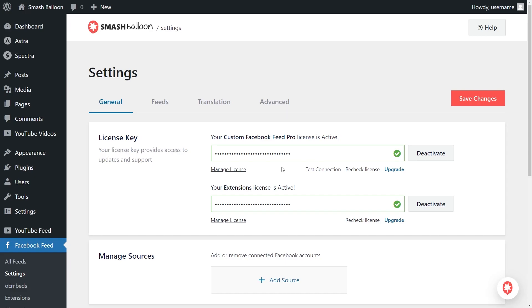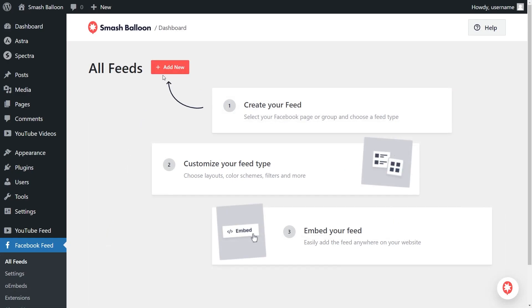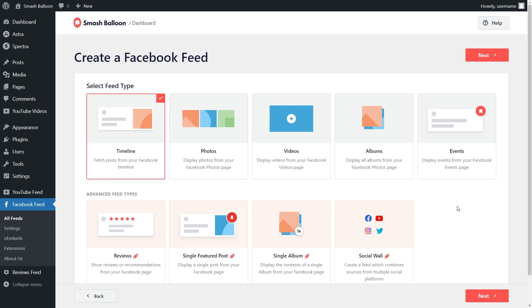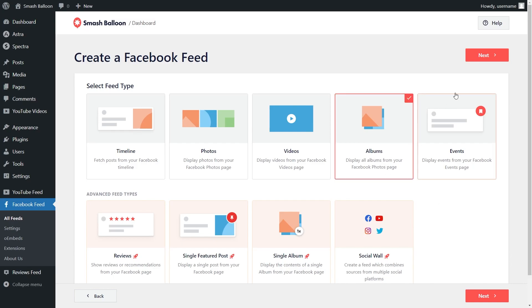Now the license key has been activated for Facebook Feed Pro, so we can start creating our Facebook album feed. Head over to Facebook Feed and click on all feeds. To get started, click on add new at the top. With Facebook Feed Pro you can create several different feed types — posts from your Facebook timeline, photos, videos, or albums from your Facebook page. For this video, since we're embedding our Facebook albums, let's select albums and click on next.